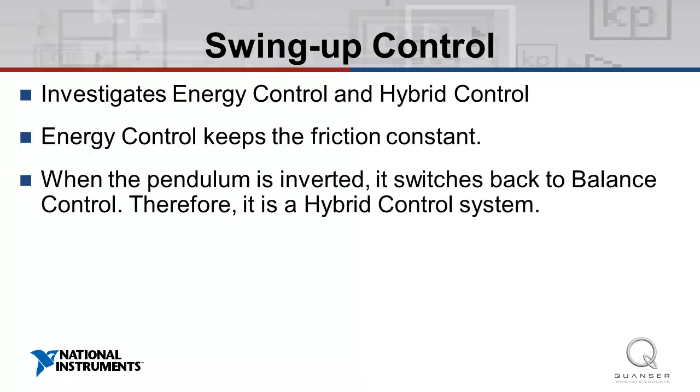Once the pendulum is inverted, the control system switches back to the balance control system investigated previously. This dual-purpose control system is called a hybrid control system and is used in processes where different phases of the process require different control types.